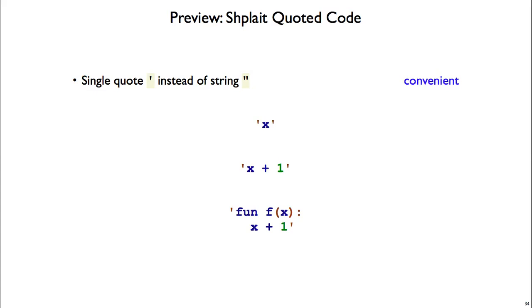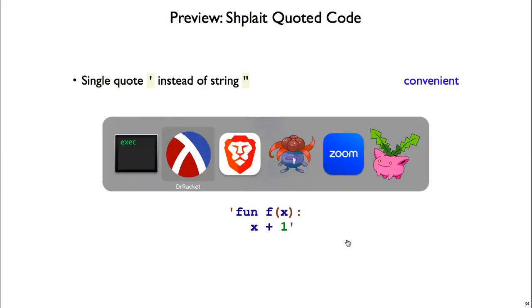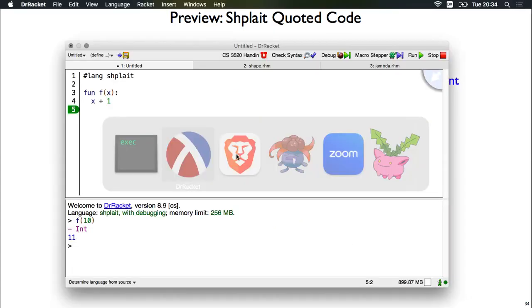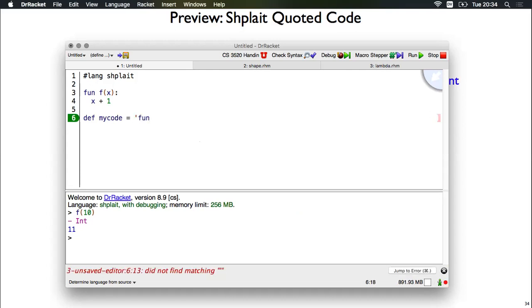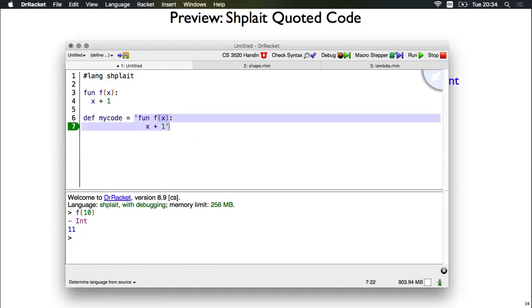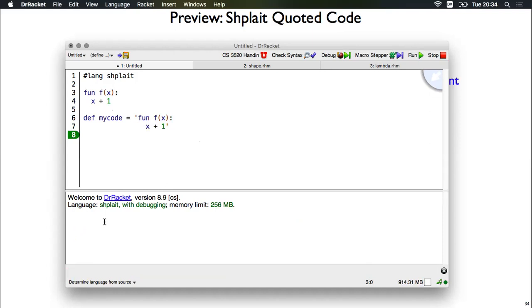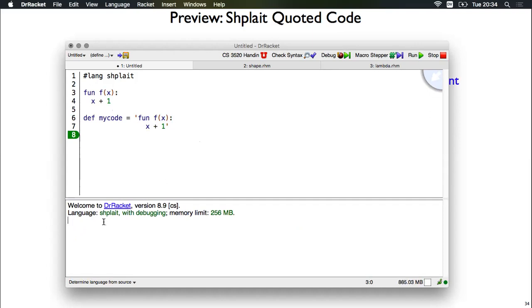Let's move back to Dr. Racket and see what this looks like. So we'll make a new variable, def my code, open string quote, run. Okay, we see that my code is a variable whose type is syntax and whose value is this open single quote code expression, a syntax object.